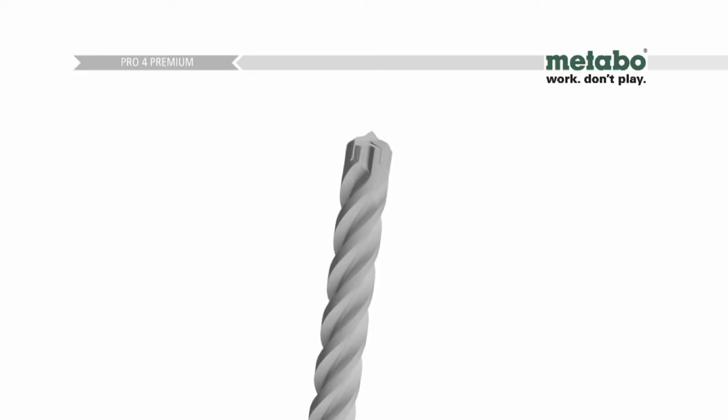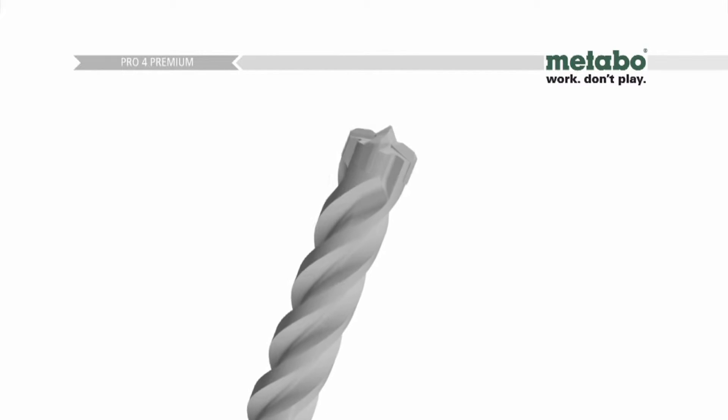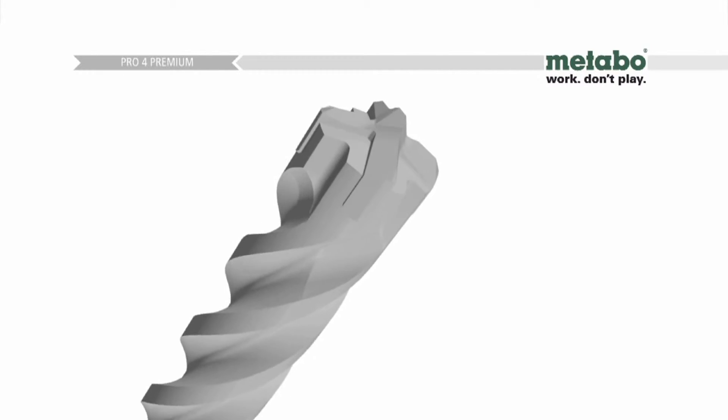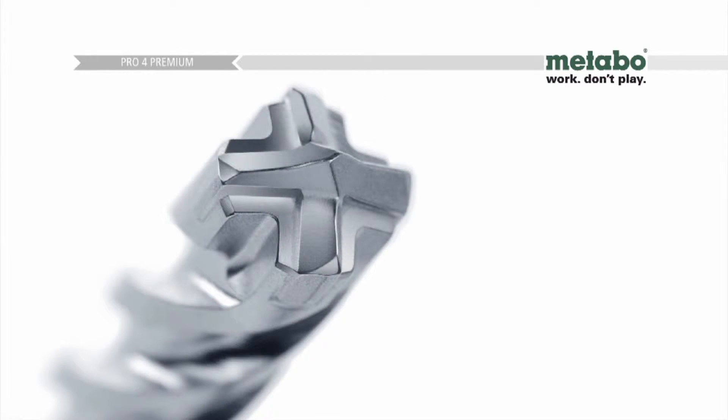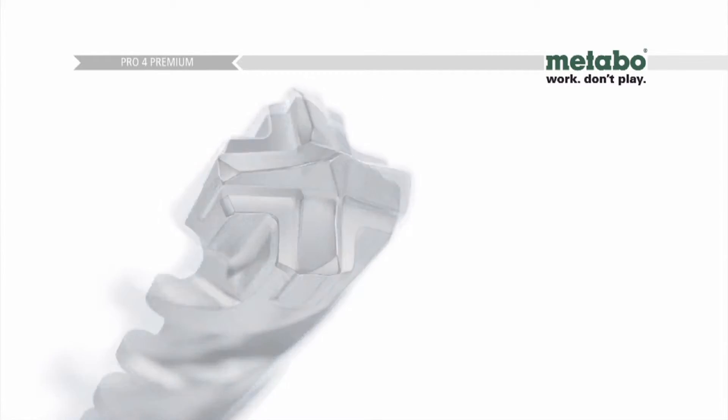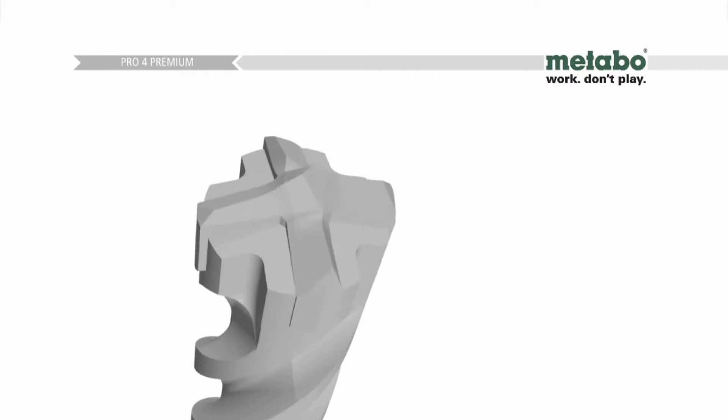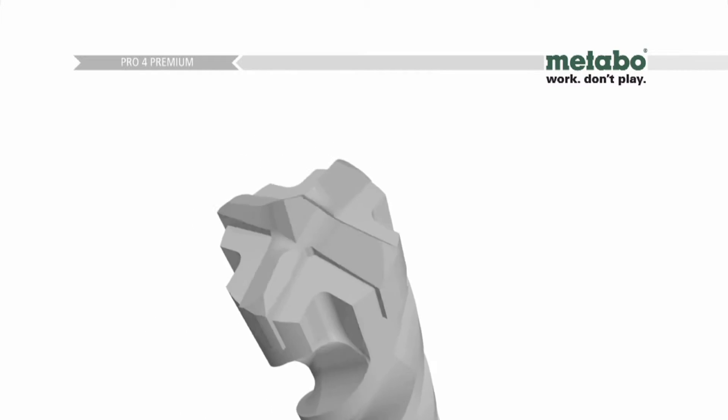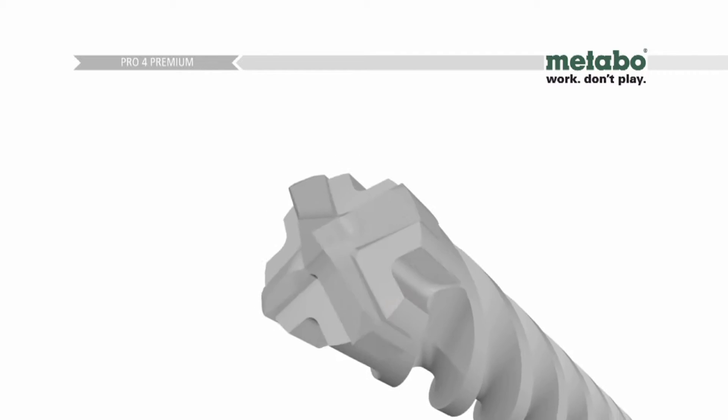The Pro4 Premium combines an intelligent, innovative geometry with uncompromising quality in its detail. This is reflected in prolonged durability, precision drill holes and exceptional low vibration, even when the going gets tough.